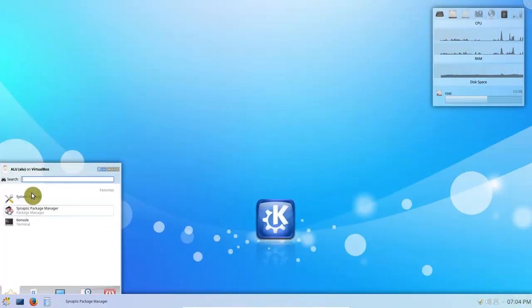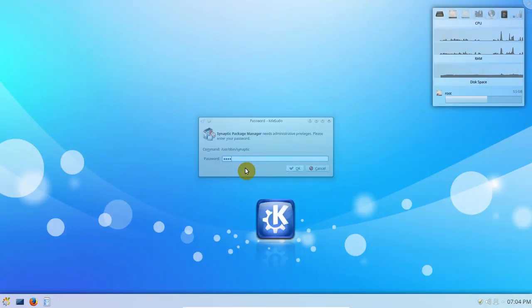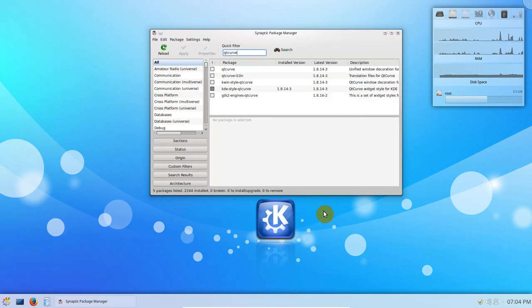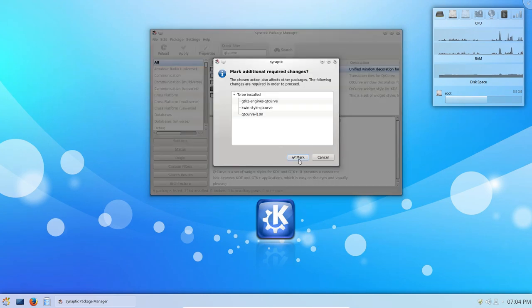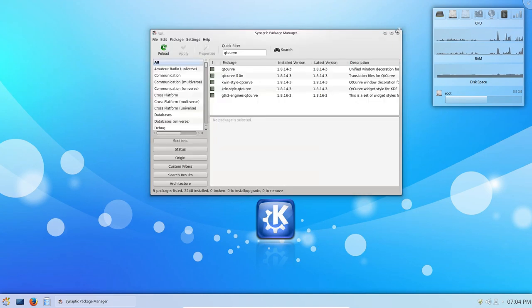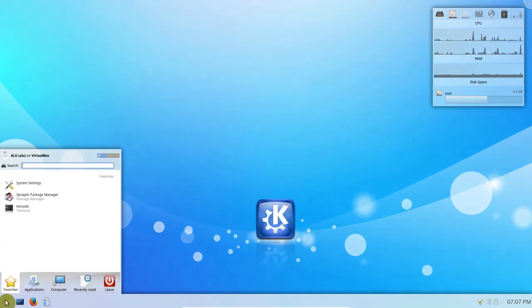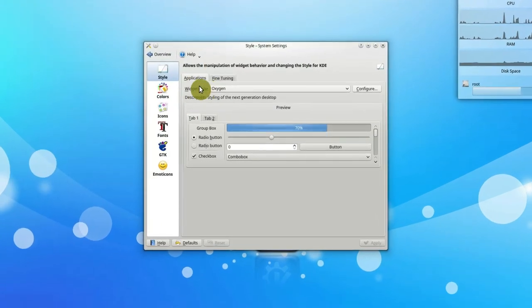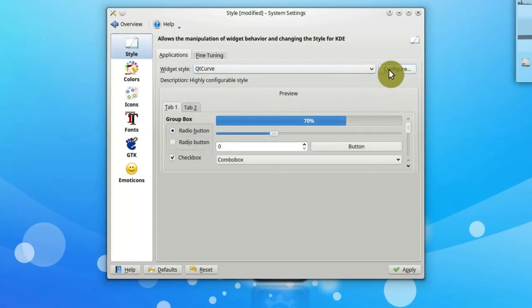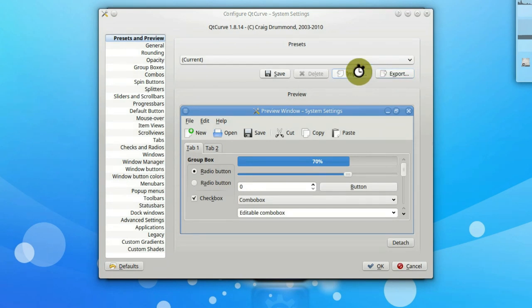First, you need to install QtCurve. Search for QtCurve in your distribution's package manager and install it. Then go to the KDE settings, Application Appearance, and in the Style tab, activate QtCurve.